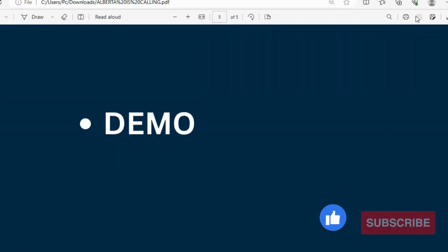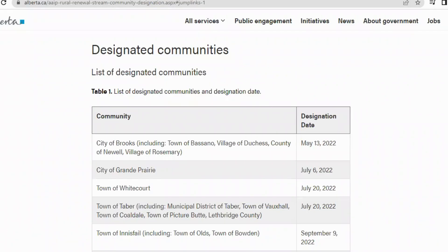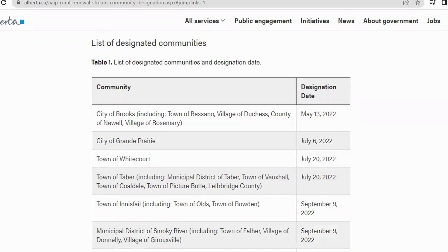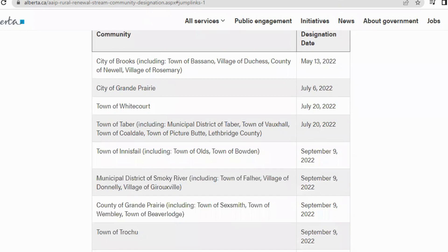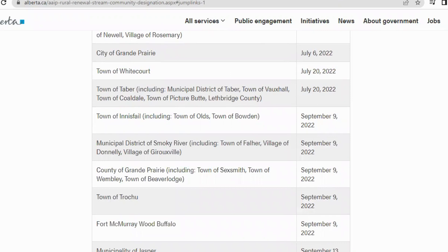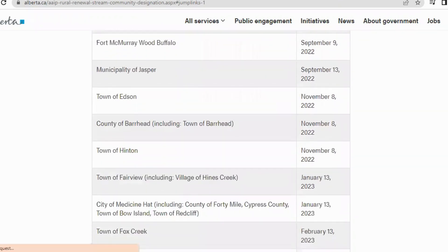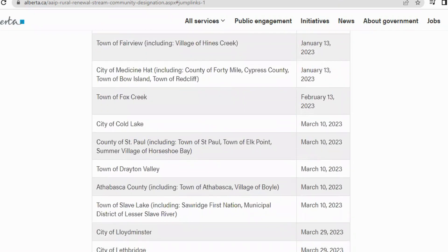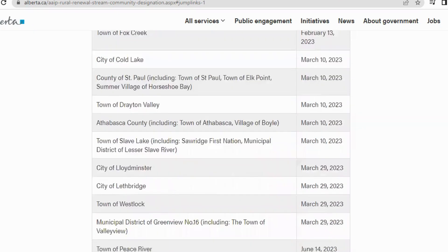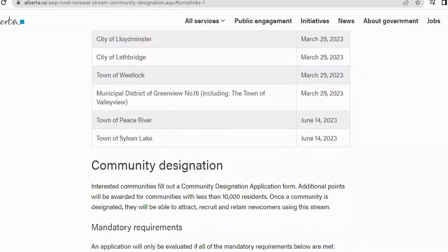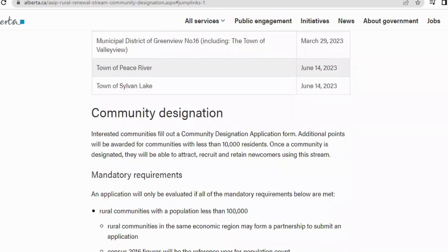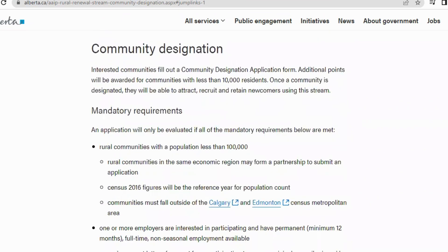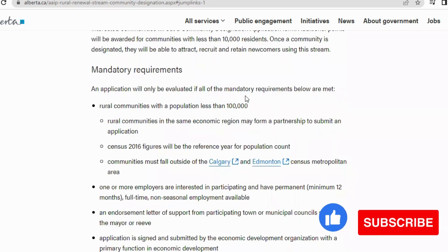Now let's move to the demo. The first thing to look at is the list of designated communities. There's the City of Brooks, designated May 13, 2022; City of Grand Prairie, July 6, 2022; Town of Whitecourt, and many others. Some have just been designated in 2023 — Town of Fairview, September 2023; others March 10, 2023; Town of Peace River and Town of Silver Lake, June 14, 2023. I'll put the links in the description box.